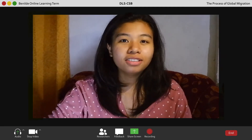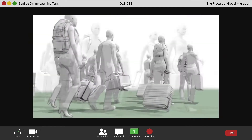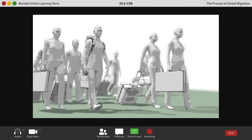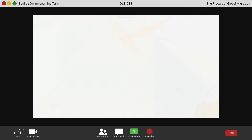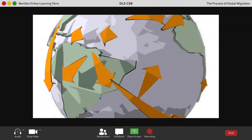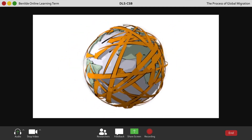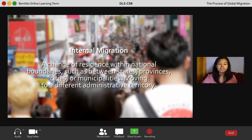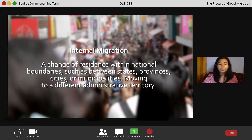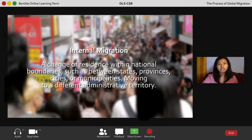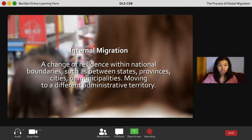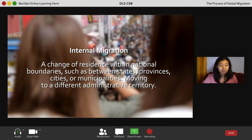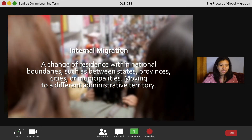Moving on to the types of global migration. Migrants tend to move across different categories as their circumstances and those of their home countries change. The first type is internal migration, wherein there is a change of residence within national boundaries, such as between states, provinces, cities, or municipalities — moving to a different administrative territory.